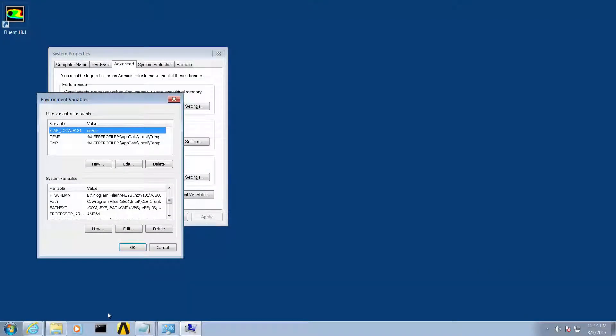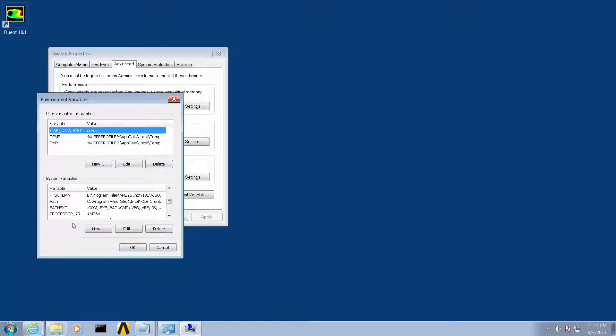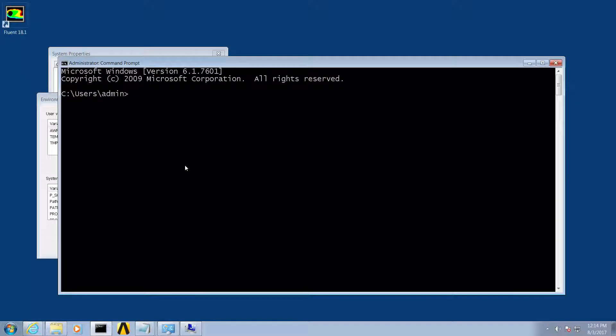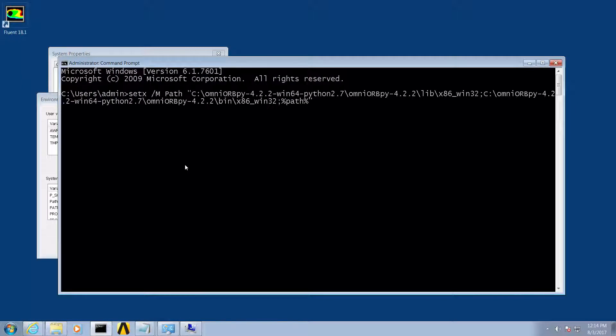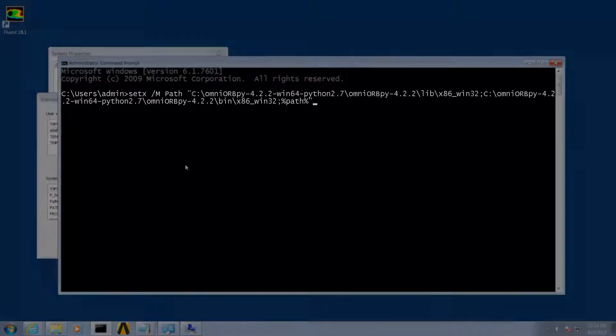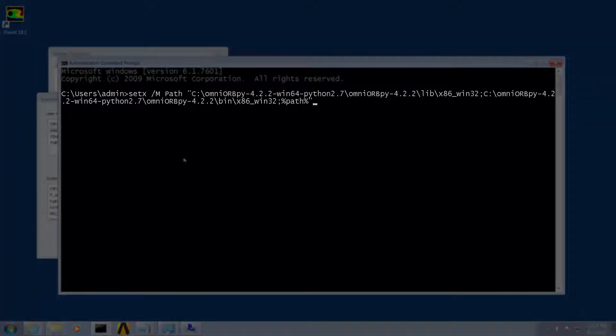We will then modify the Windows path environment variable. You can edit this variable by going into the Windows control panel or by typing the following command in a command window. Here you will see that we are adding two OmniORB paths to the existing path variable.